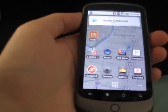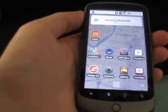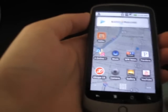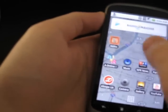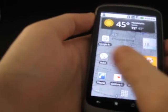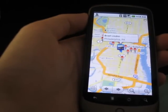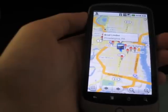So those are some pretty neat new features in Google Maps 4.1 for Google Android. This is Brad Linder for Moby Feuding.